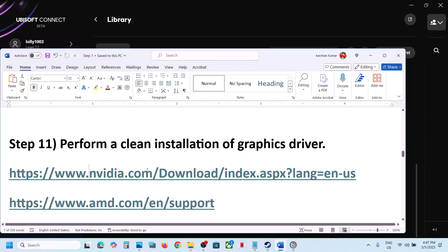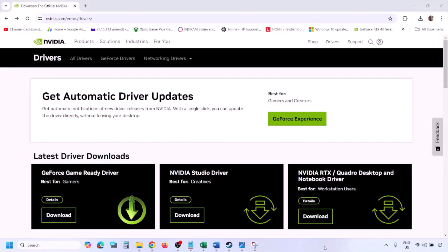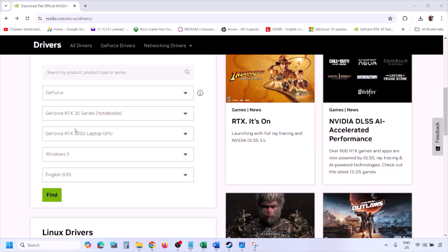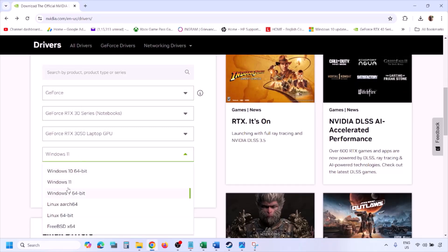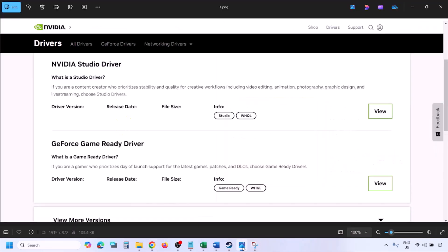The next step is to perform a clean installation of your graphics driver. If you have an NVIDIA card, go to the NVIDIA website. Select your graphics card from the list, make sure to select the correct card and the right operating system — Windows 11 or Windows 10 — then click Find. You will see the latest GeForce Game Ready Driver.